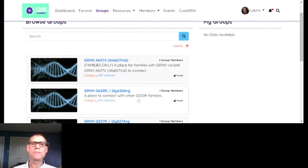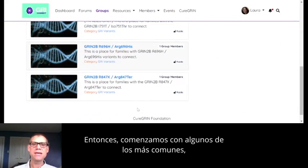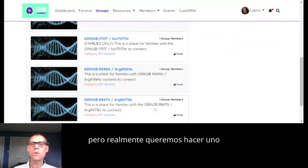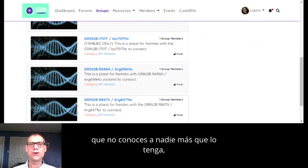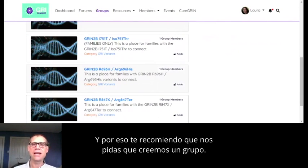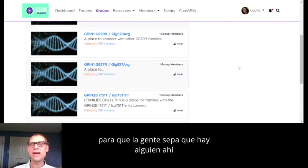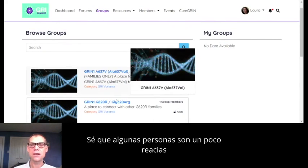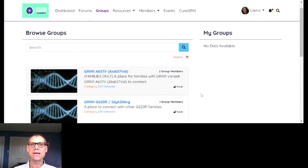We have the ability to build a group for every variant. We've started with some of the more common ones — a lot of the ones where there are three or more patients. We really want to do one for every member of the community that wants one. Even if you have a variant where you don't know anybody else who has it, it's a good idea to start the group here, because hopefully this is somewhere where people will go to search. When somebody new joins, they can come find your variant and connect with you. I know some people are reluctant about how information is shared with researchers, but that's why we've built this so only families have access.